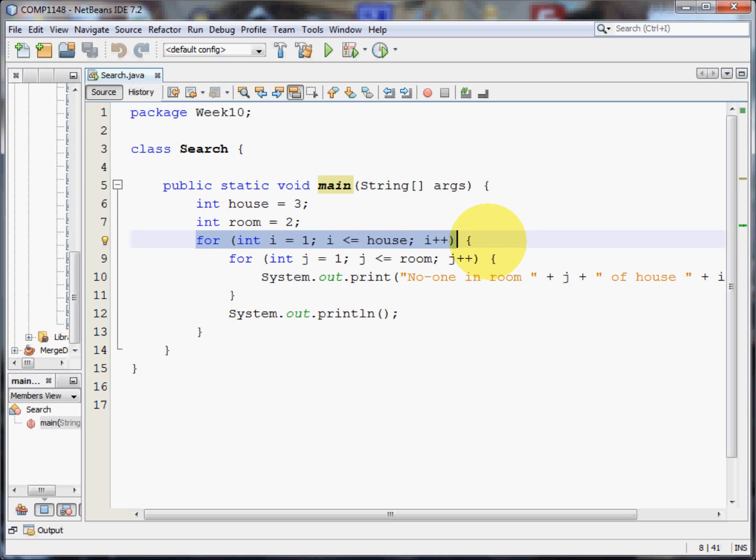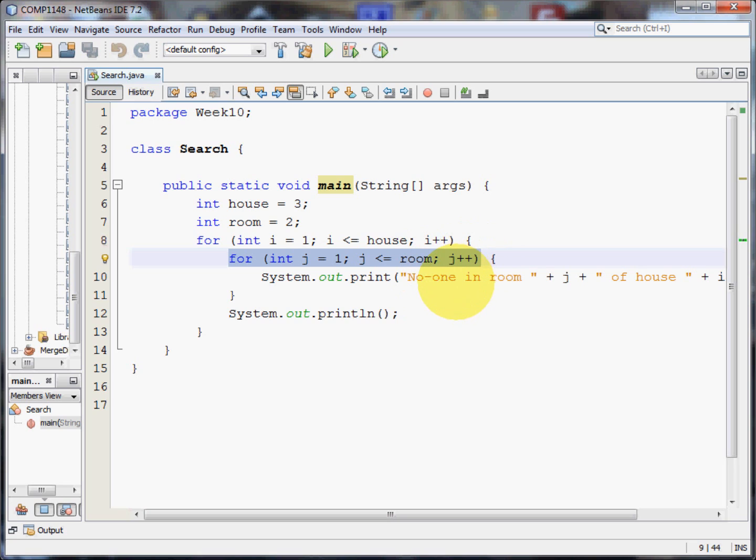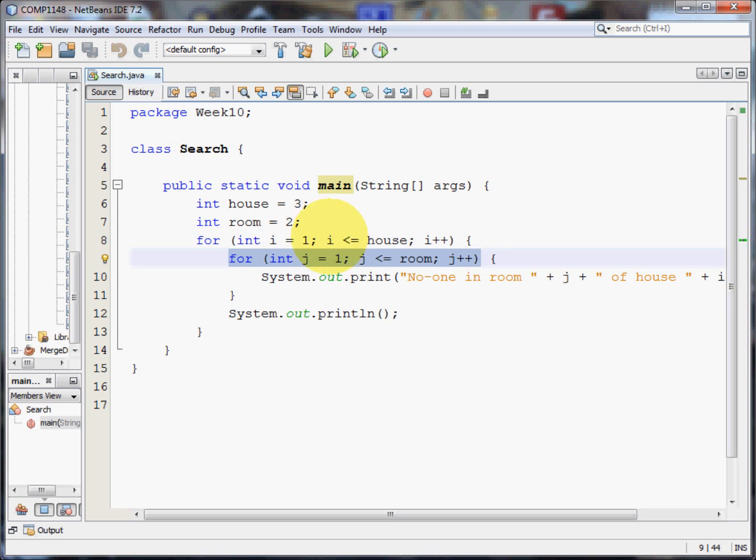Now within a house I need to check each of the rooms. So I have this command here which is also a for loop. Here I'm going to set up a variable called j. I'm going to make it equal to one and I'm going to go around this loop whilst j is less than or equal to room. Since room is two, it'll do it two times. And then I'm going to print out no one in room, whatever the room number is, of house, whatever the house number is.